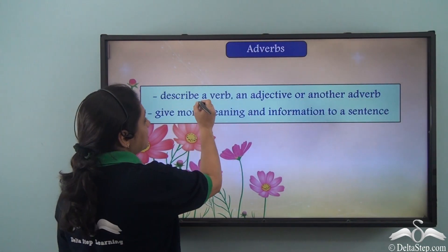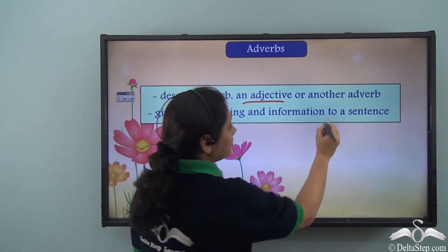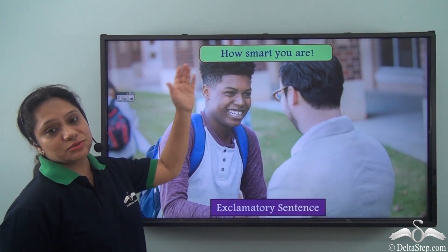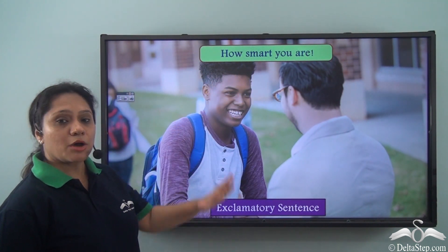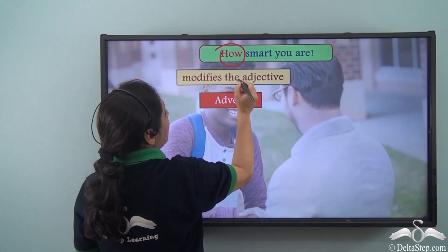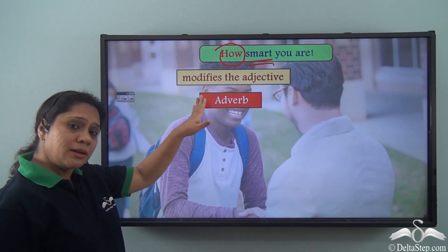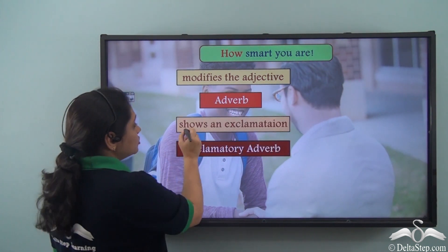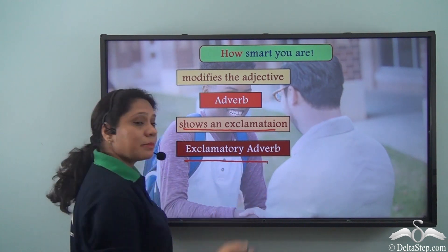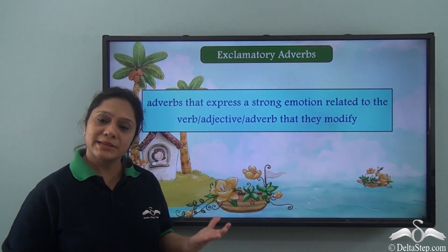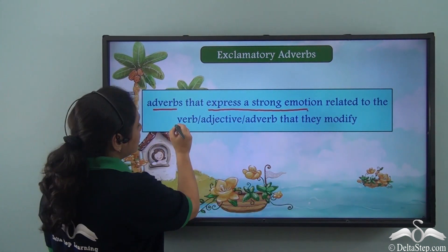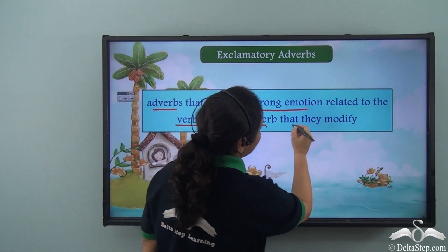We know that adverbs describe a verb, an adjective, or another adverb. They give more meaning and information to a sentence. Now let us read this sentence: 'How smart you are.' This is an exclamatory sentence, and in it, 'how' modifies the adjective 'smart', so it is an adverb here. This adverb shows a strong feeling — hence it is an exclamatory adverb. Exclamatory adverbs are adverbs that express a strong emotion related to the verb, adjective, or adverb that they modify.